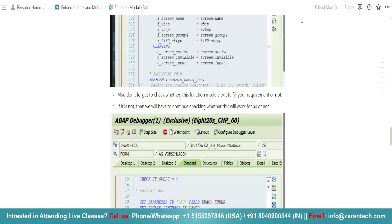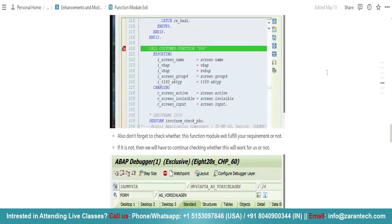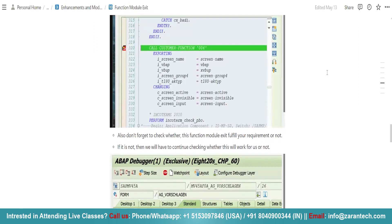In this video I am going to show you how we can use some Advanced Debugging Techniques in our ABAP programming. What is the meaning of Advanced Debugging Techniques?